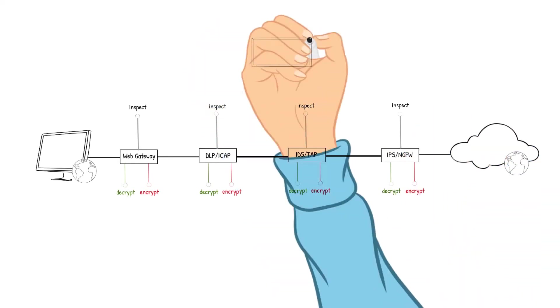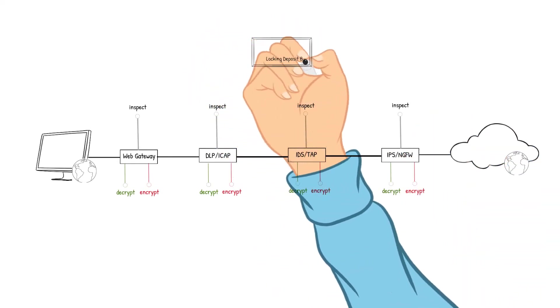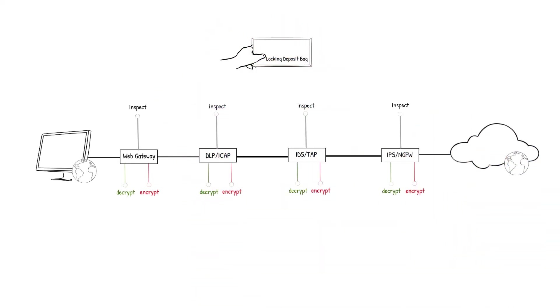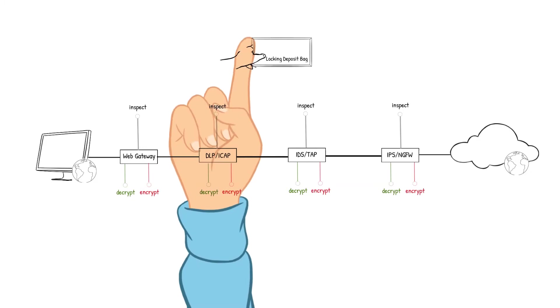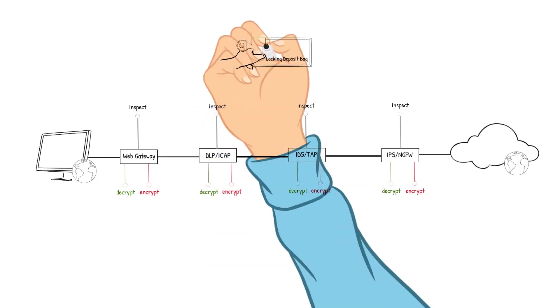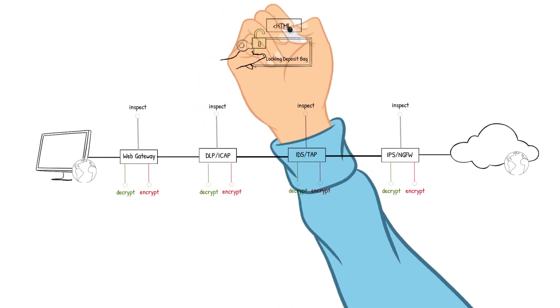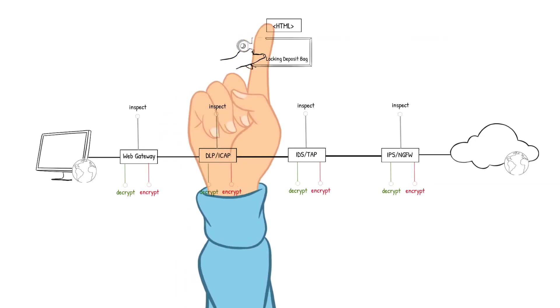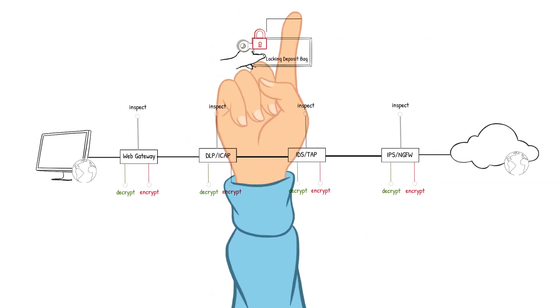I am going to use a locking deposit bag as an example of decrypting and encrypting the packet as it navigates through the security devices. The unlocking and locking of the deposit bag will represent the decrypting and encrypting of the packet.